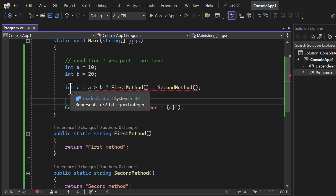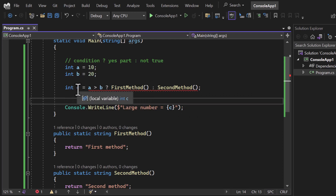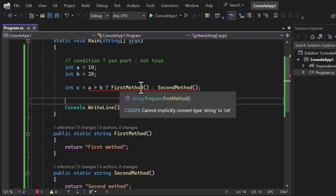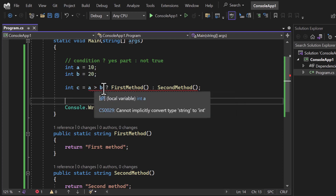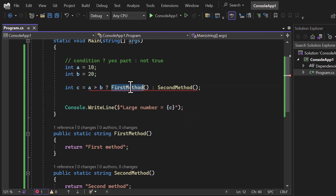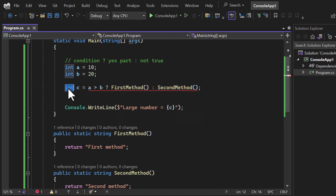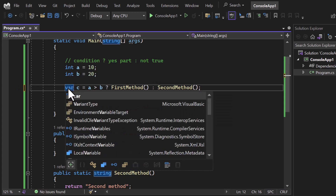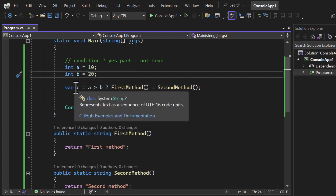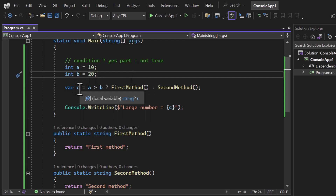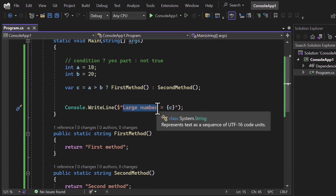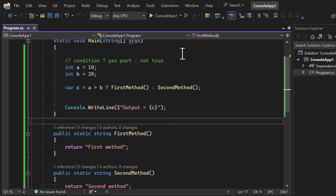The return type of firstMethod and secondMethod is string, but here we were using an integer — that's why we're getting an error. Remember, the type of this variable must be based on the two value parts, not on the condition itself. Since the return type is string, we use string here, or we can use 'var' and it will automatically infer the type as string.